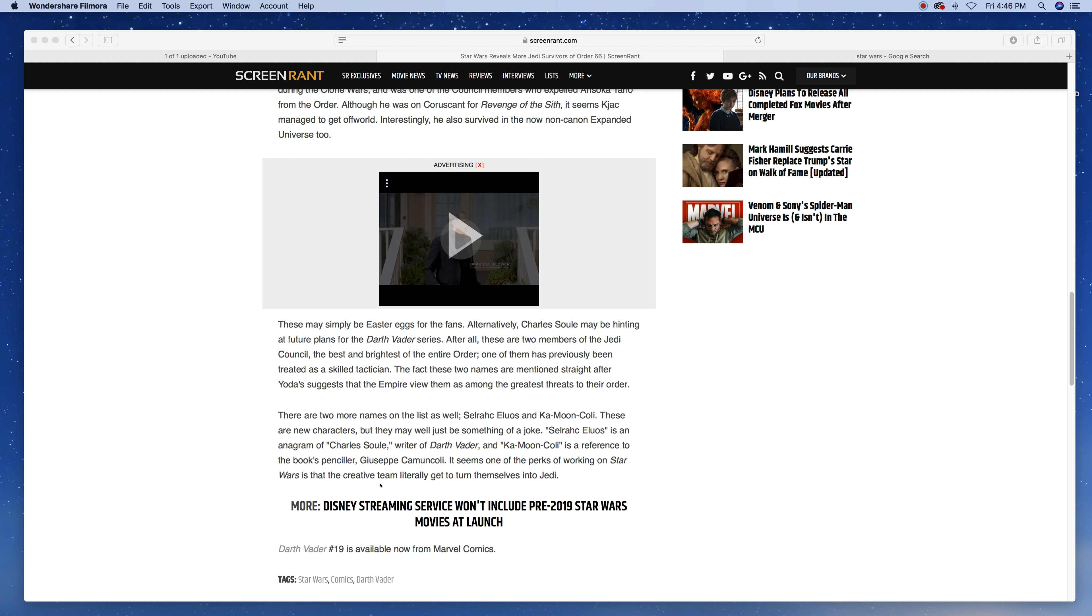There are two more names on the list as well: Selrahc Eluos and Ka-Moon Kholi. These are new characters, but they may well be something of a joke. Selrahc Eluos is an anagram for Charles Soule, writer of the Darth Vader, and Ka-Moon Kholi is a reference to the book's penciler.